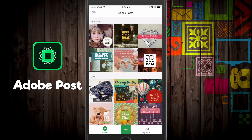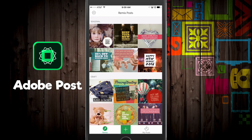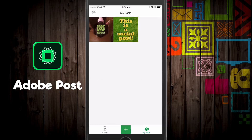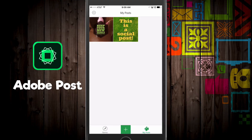On the bottom you're going to see three different options. You're going to see Remix, which is the little green diamond. You're going to see the green edition symbol, and then you're going to see My Posts — these are posts that you've created yourself that you can download to your phone to share on social.